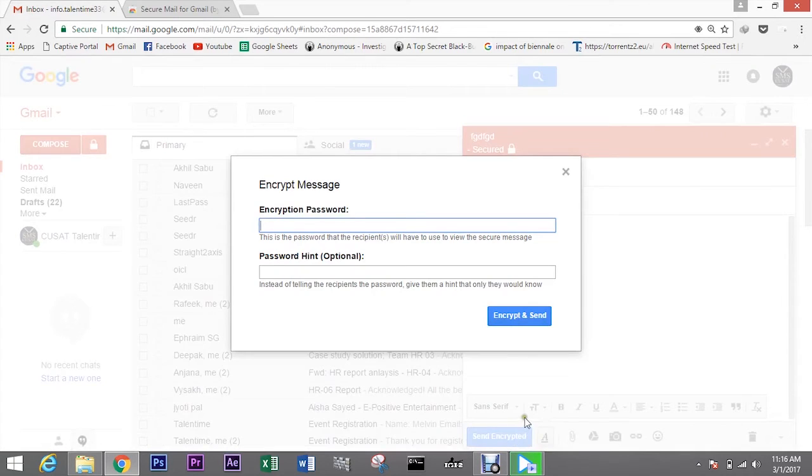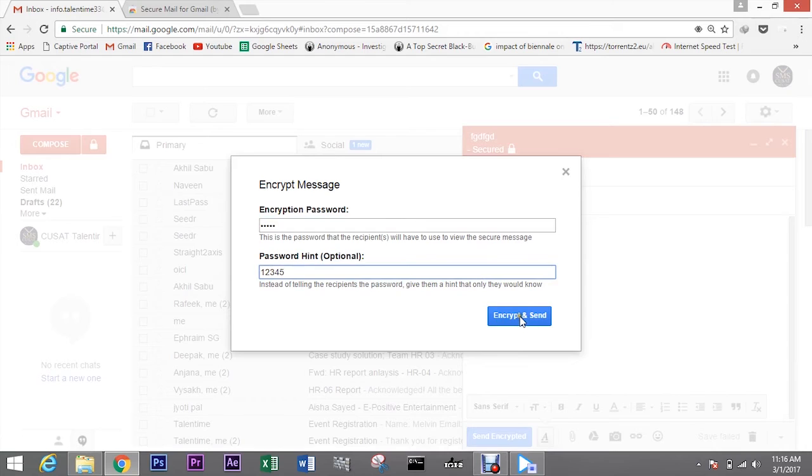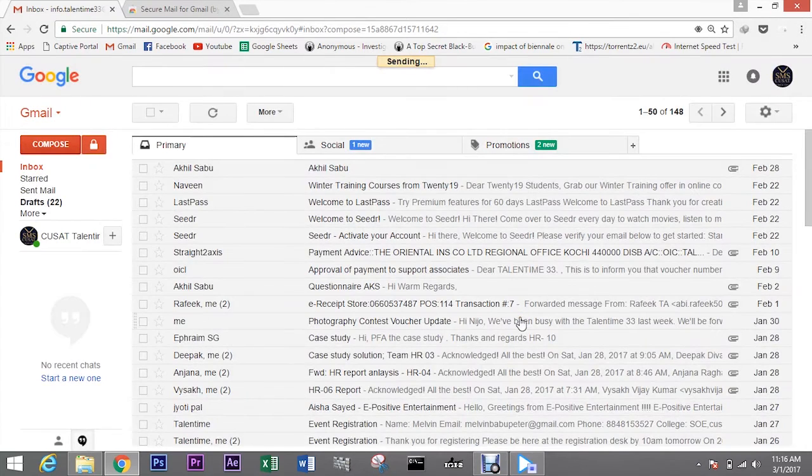When you hit the send encrypted button, you will be prompted to enter the encryption password, the password which will be required by the recipient to view your email.